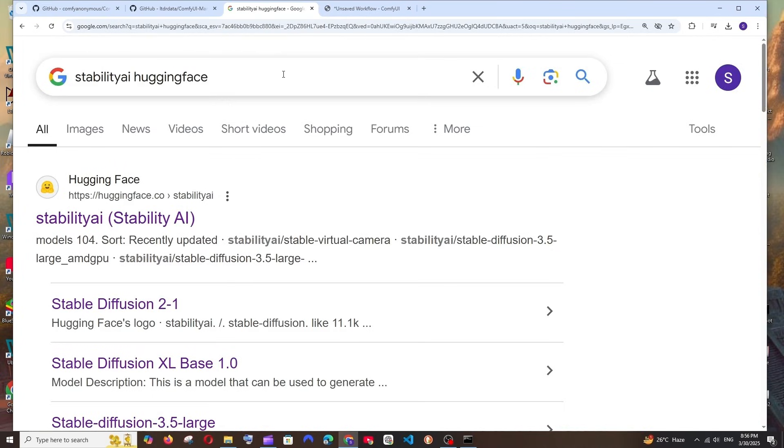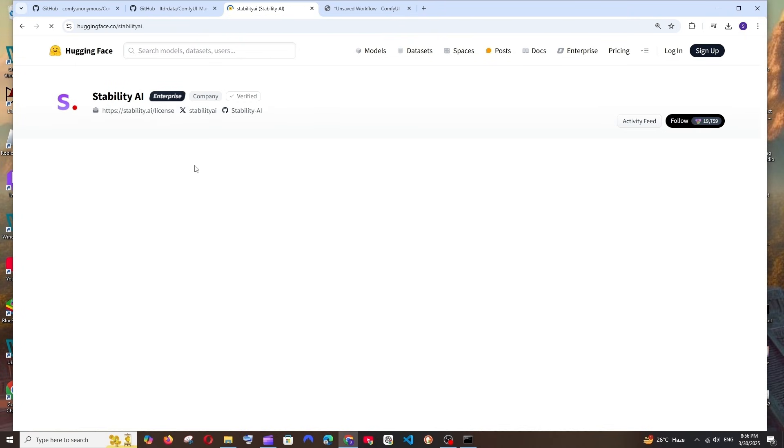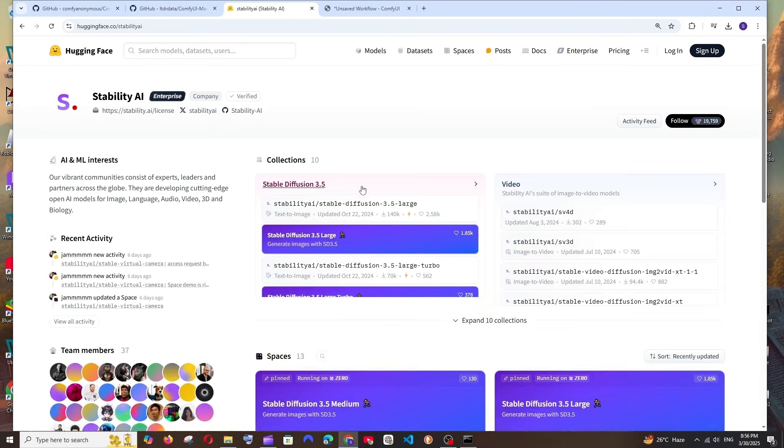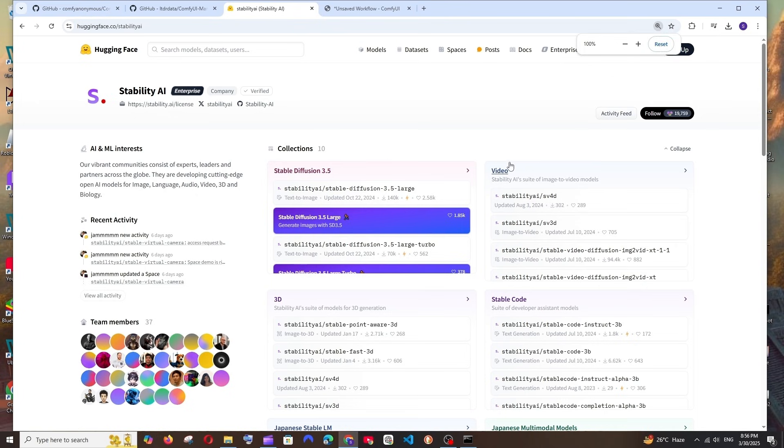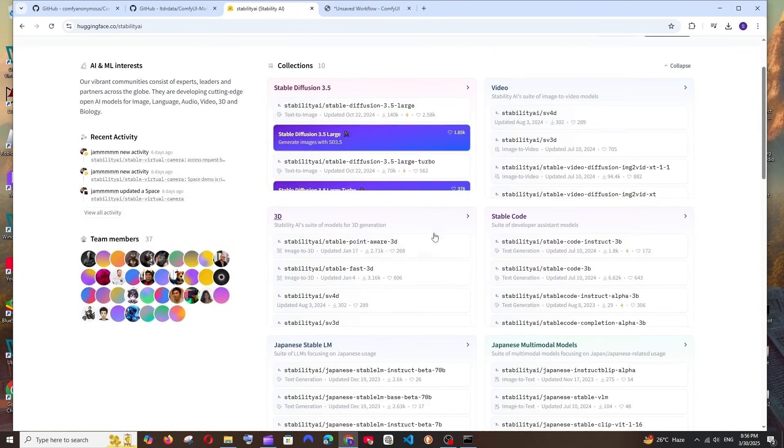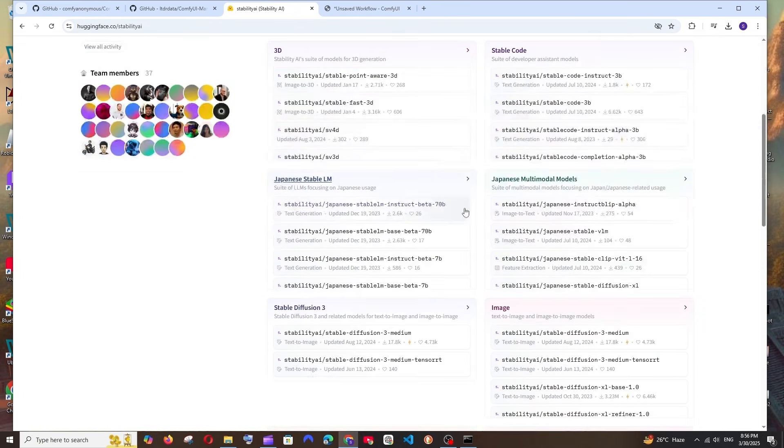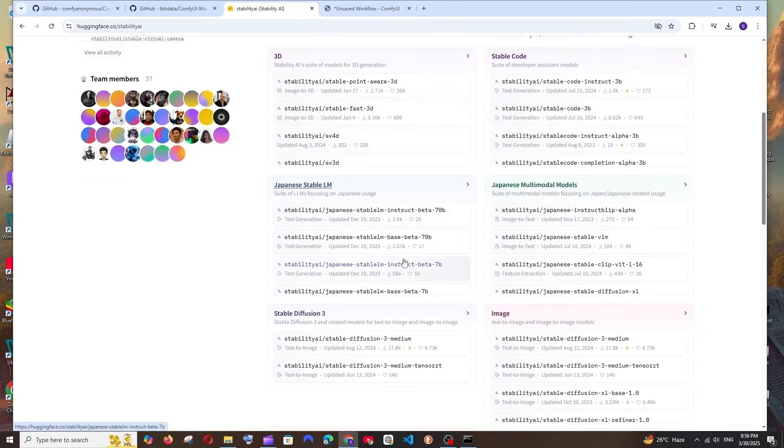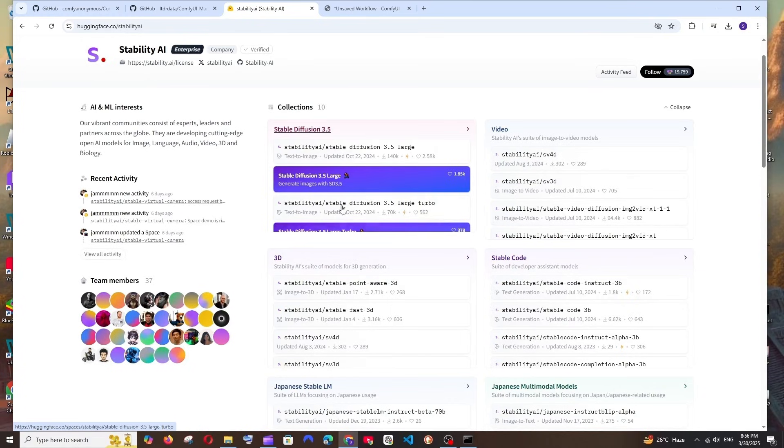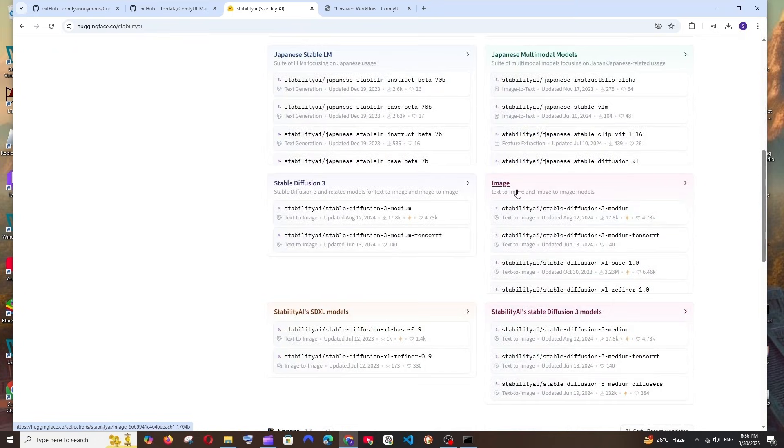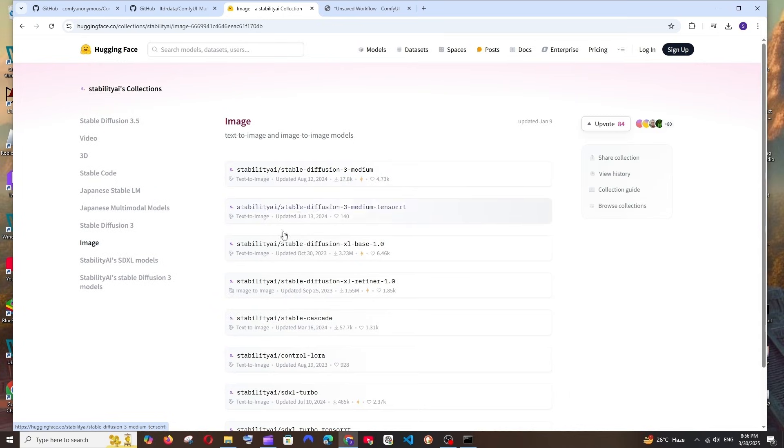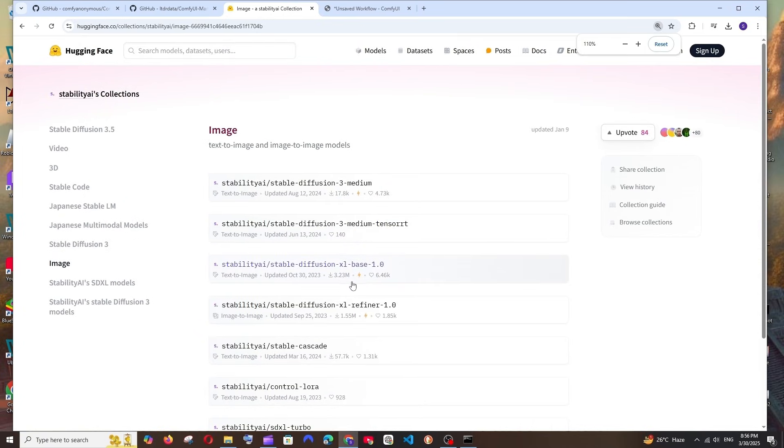Now we are done setting up ComfyUI, but we need a model which is coming from Stable Diffusion to get our images generated. So just Google Stability AI Hugging Face and click the first link. Basically they will have these many open source models for video, 3D, code, as well as image. In case if you want to go with the latest model which is Stability 3.5, you can go and download this. I am fine with generating images using the SDXL model.